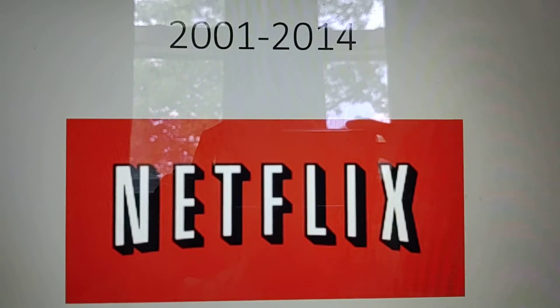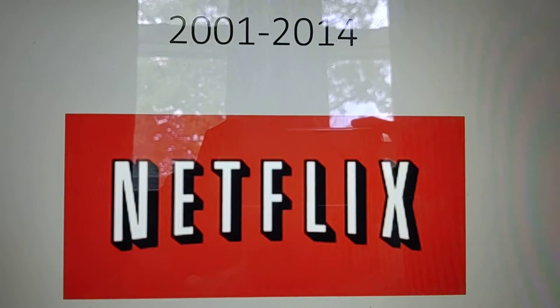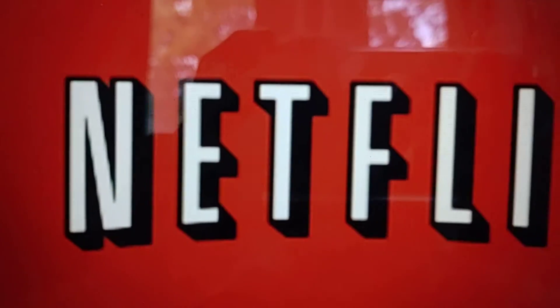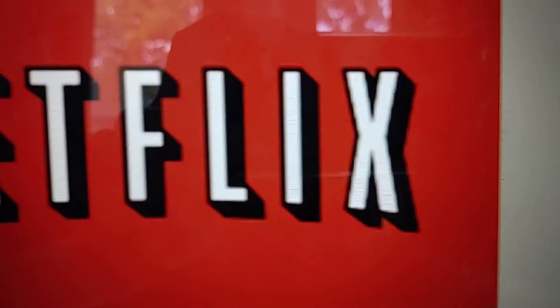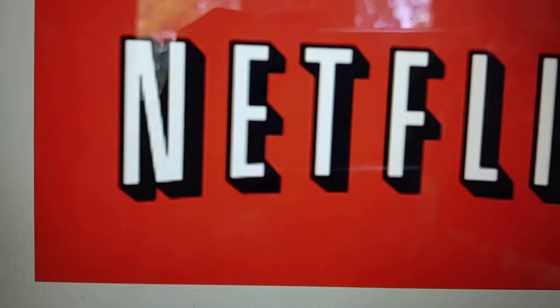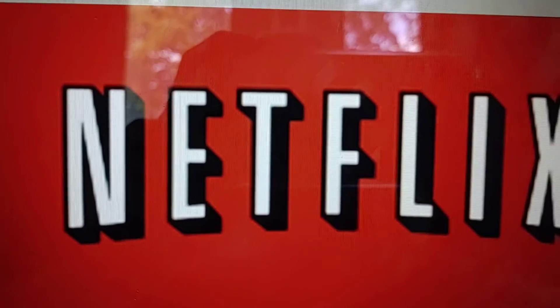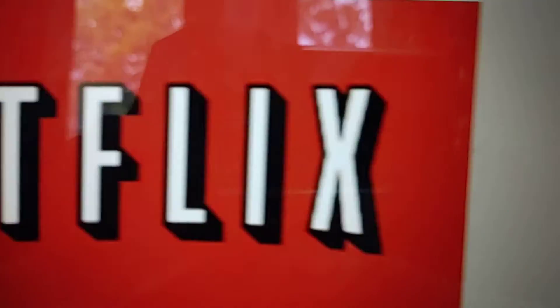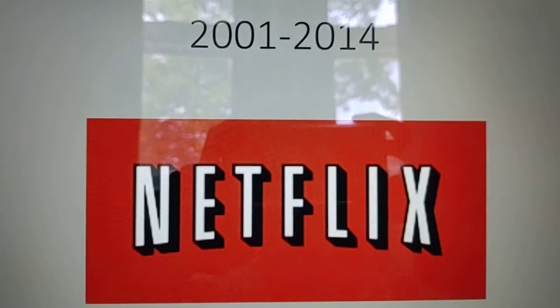2001 to 2014, we have the word Netflix. The letters are in white with a black shadow and they're all in a red box.